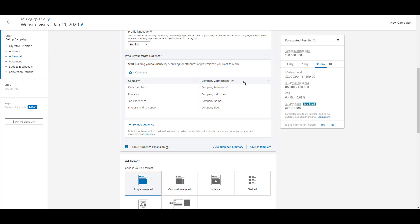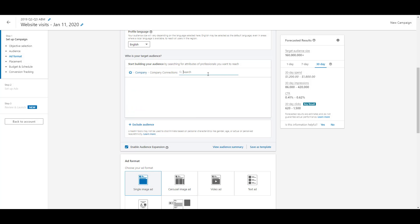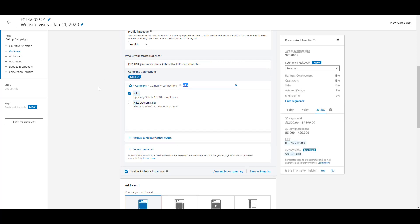Company connections is the first option and it's a little interesting. It basically reaches the first-degree connections of somebody who works at a company you want to target, but you can only target companies with over 500 employees. So if you want to reach people connected to someone who works at Nike, for example, this is how you'd do it. If you click on company connections and type in Nike, it brings up the company with 10,000-plus employees — and the connections of people who work at Nike is 920,000 people in the US. It's a pretty good-sized list.